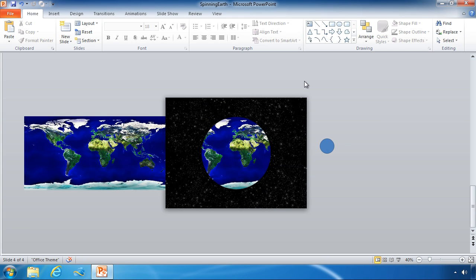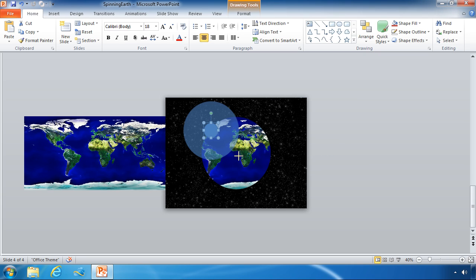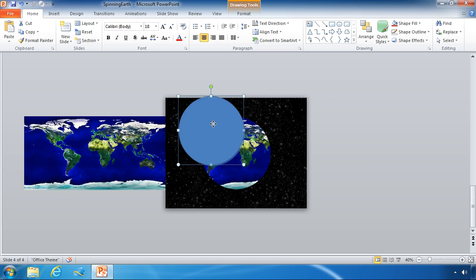Now this next step in our spinning globe tutorial series is perhaps the most complicated step, and that is to create a radial gradient overlay to our globe to give it a more 3D effect. So that's what we're going to use our remaining circle for. Let's bring that circle over here and resize it so it will cover our globe.